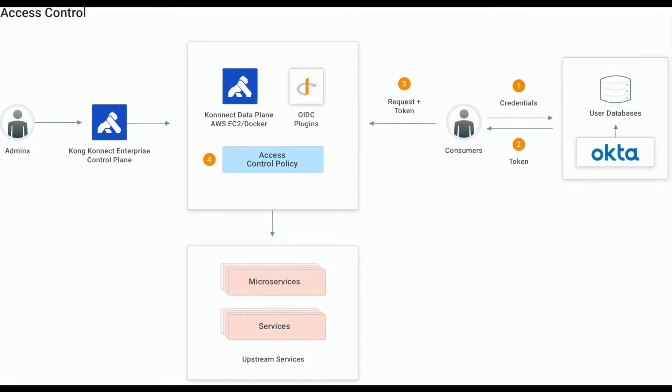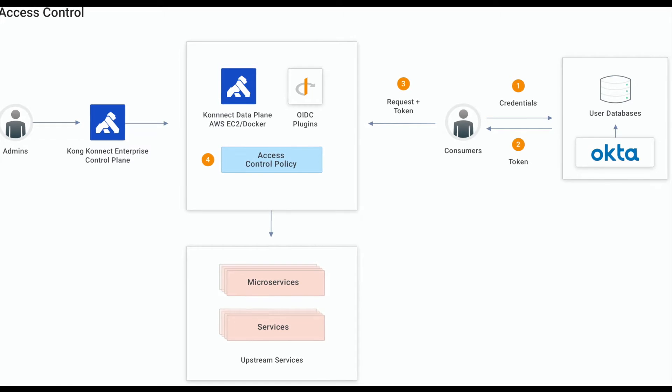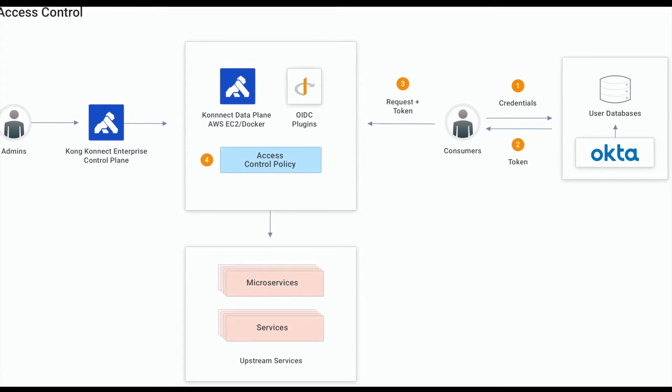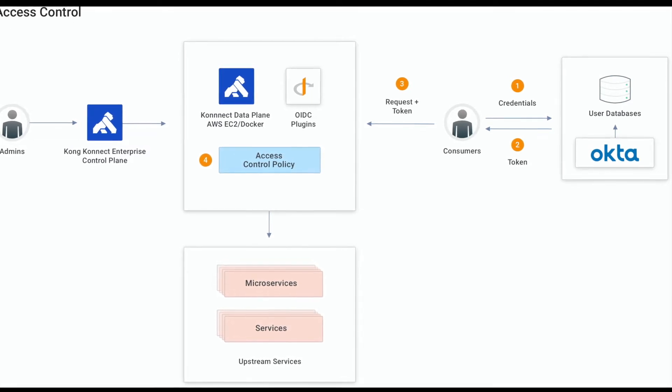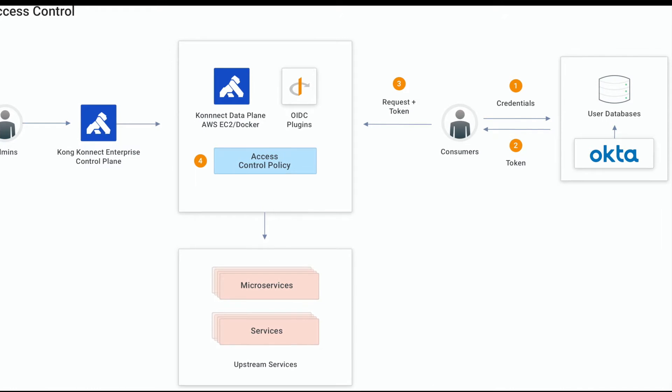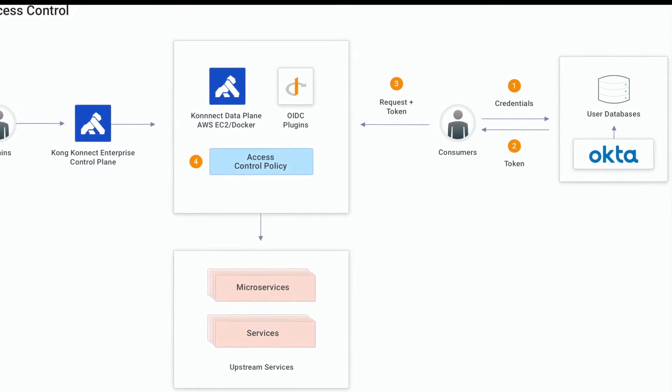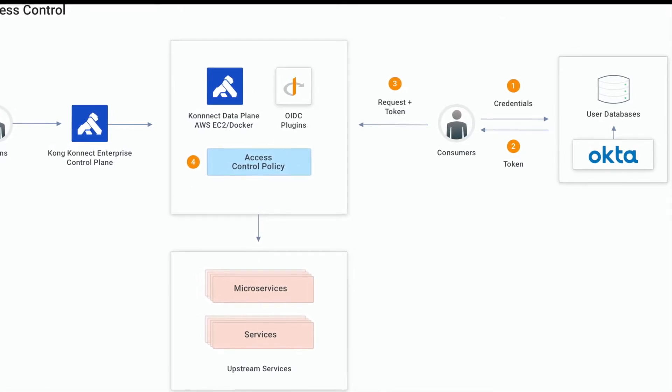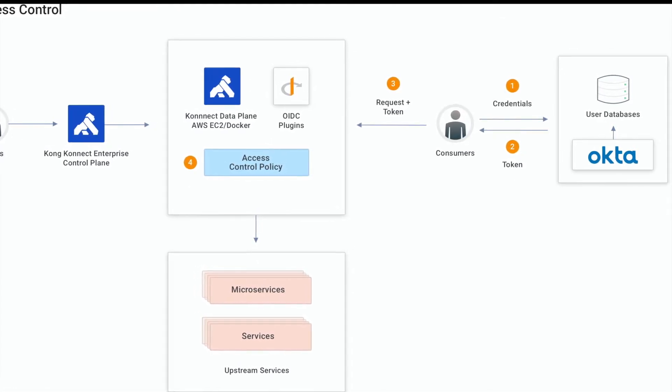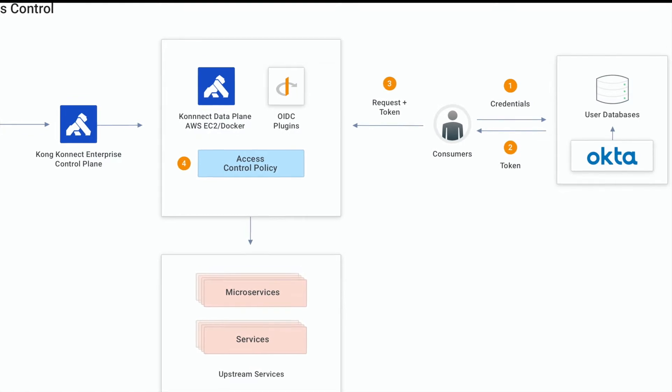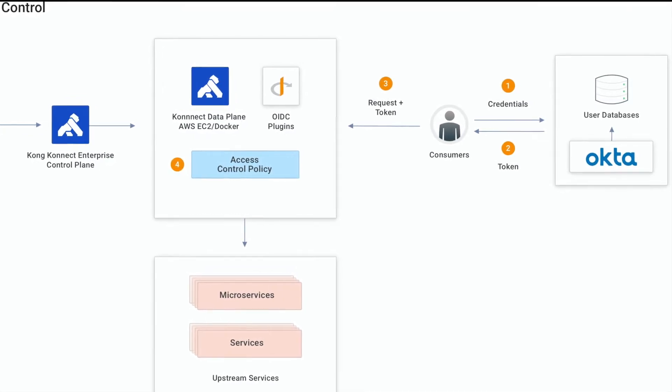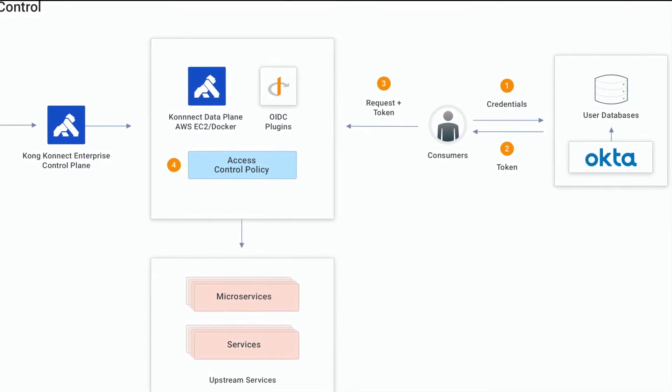OpenID Connect claims, according to the official specification, are a piece of information inserted about an entity. Name, family name, picture, etc. are claim examples for users. On the other hand, OpenID Connect scopes are a group of claims.